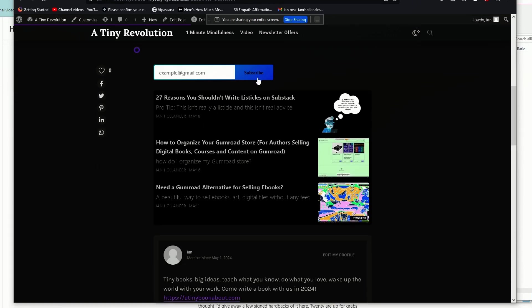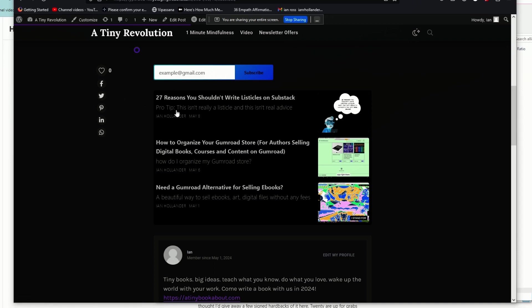You can do the same thing on Carrd, which gives you the ability to offer your clients a landing page for their Substack with, let's say, a curated collection of their favorite newsletter articles as well.